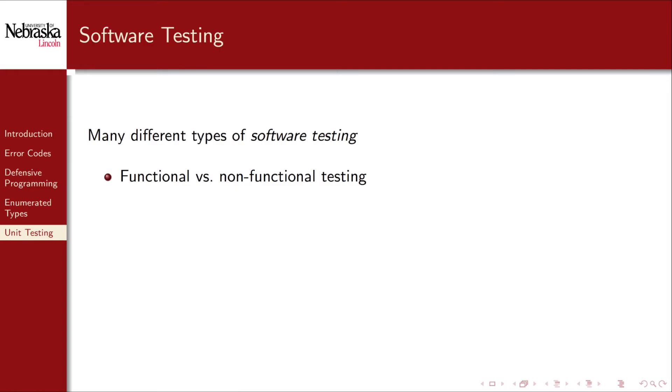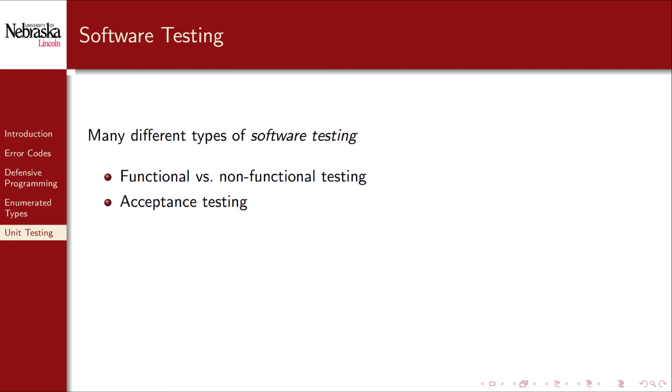Most testing involves functional testing, testing whether or not the software meets the requirements or specifications. Some testing is non-functional, testing how a system works rather than its specific functionality. For example, are the libraries used legally licensed? Acceptance testing involves end-users giving feedback as to the usability of the software and whether it meets their expectations.